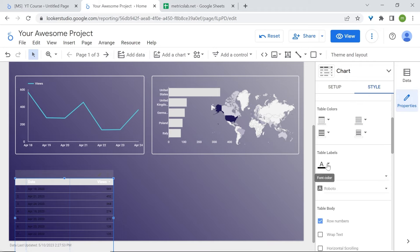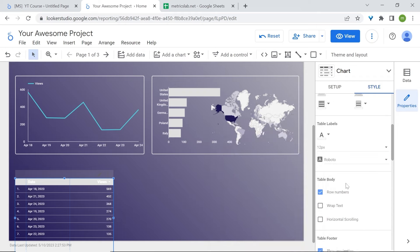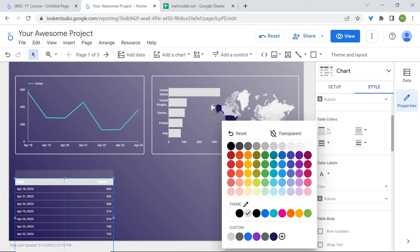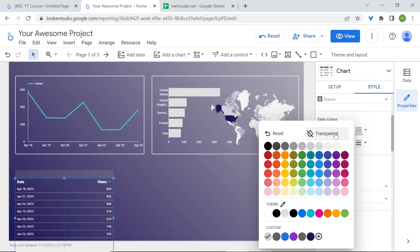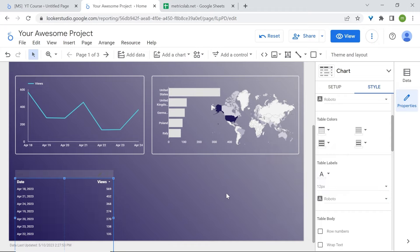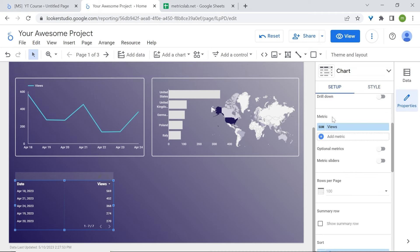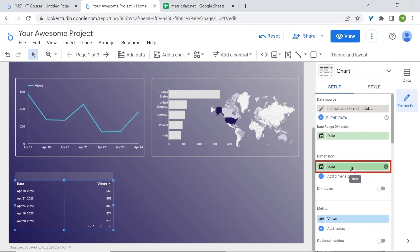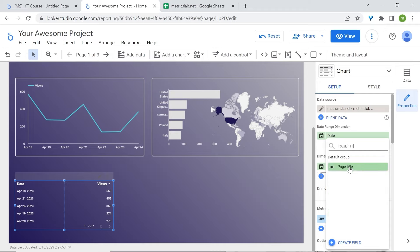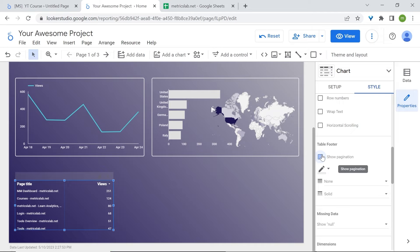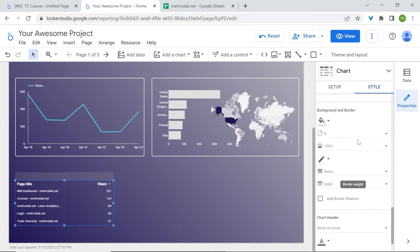Remove the row numbers, remove the header background color and set it to transparent, and remove the cell border color — transparent as well. Reduce the chart to focus on the top 5 pages. We have the date dimension, and we'll replace it with page title. In style, remove the pagination, add border radius of 5, and set the border color and border weight to 2.